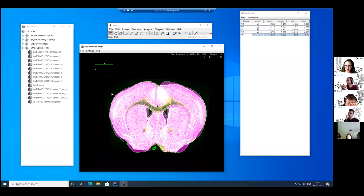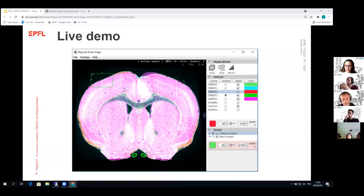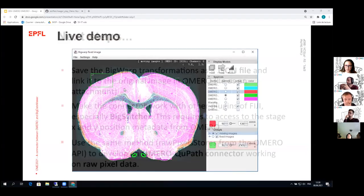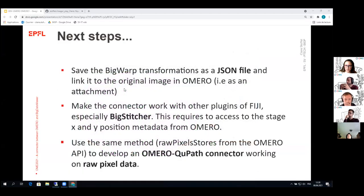If we had something similar, for example, for BigStitcher and etc. So I will just quit the demo here. And I have a few more slides for talking about the next steps.